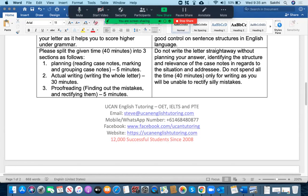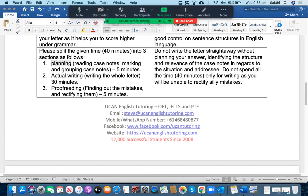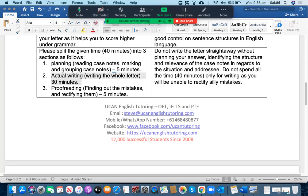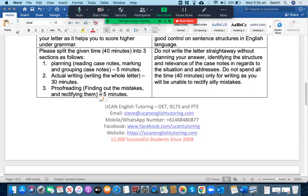The next thing is managing the time for your OET writing section. You need to split the whole time that is 40 minutes into three sections as follows. You need to spend five minutes for planning, which includes reading the case notes, marking them up and grouping them. The actual writing should take place only for 30 minutes. And you need to spend at least five minutes at the end of the task in order to proofread. Proofread includes finding out the mistakes and rectifying them.